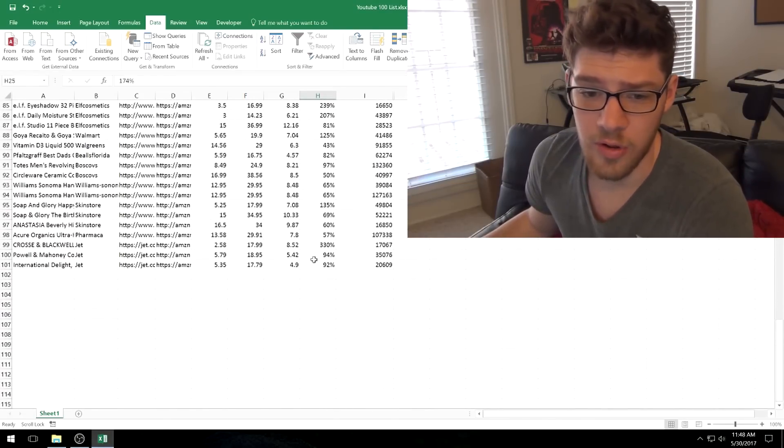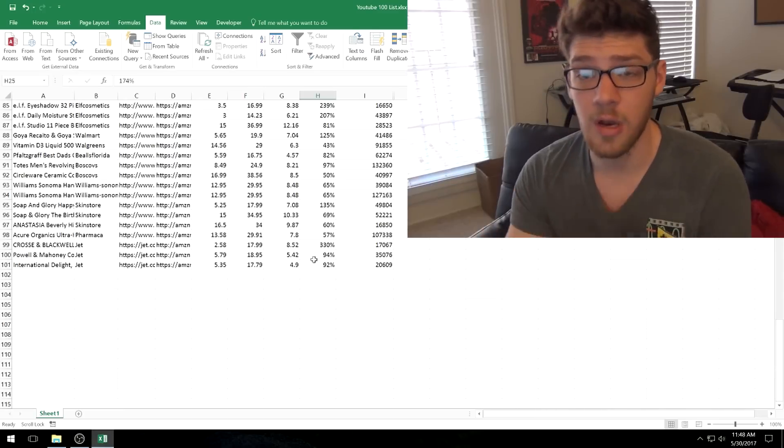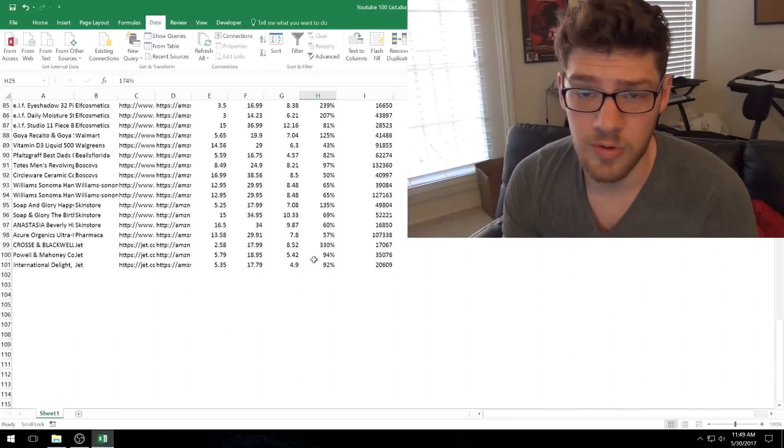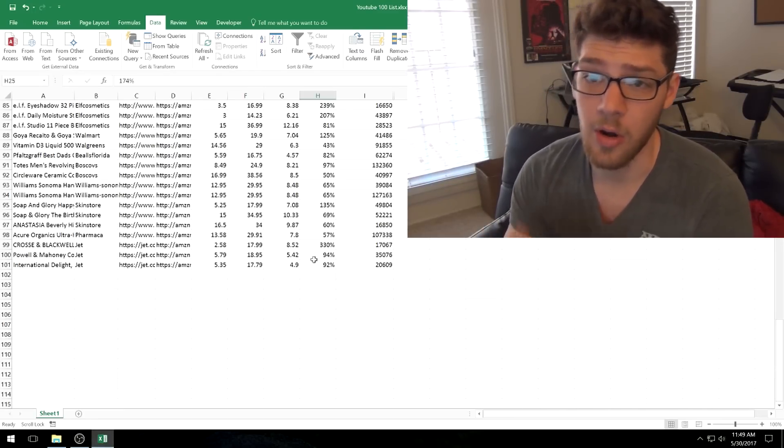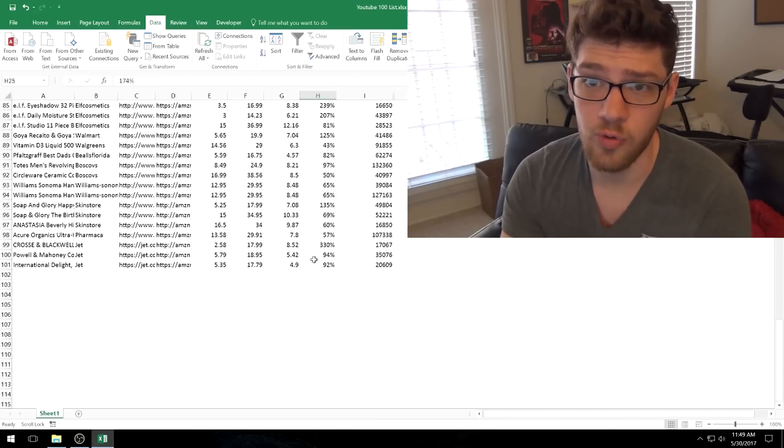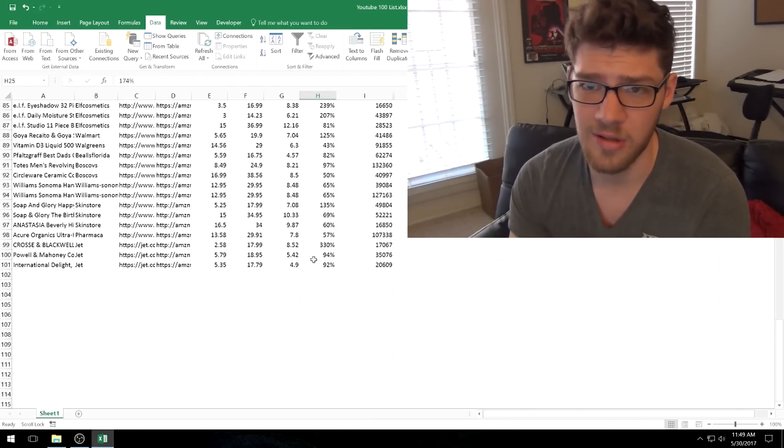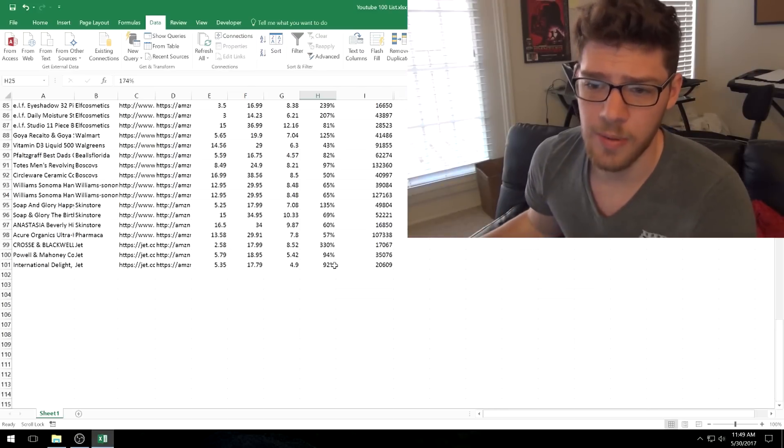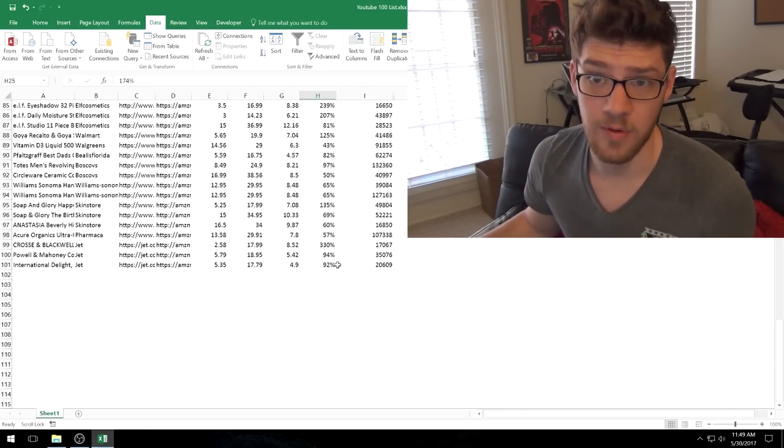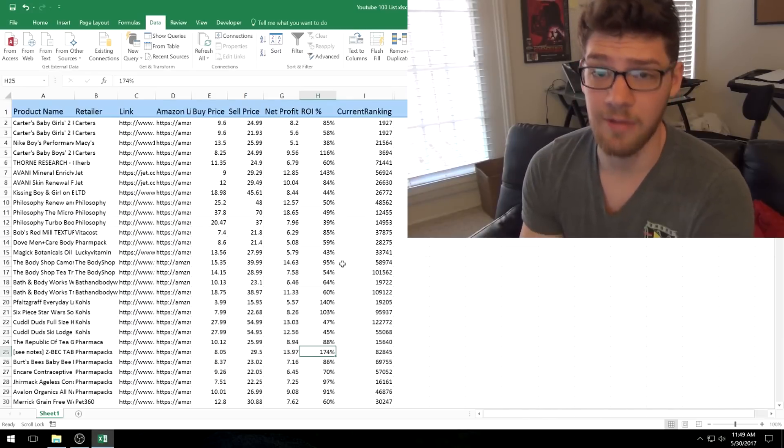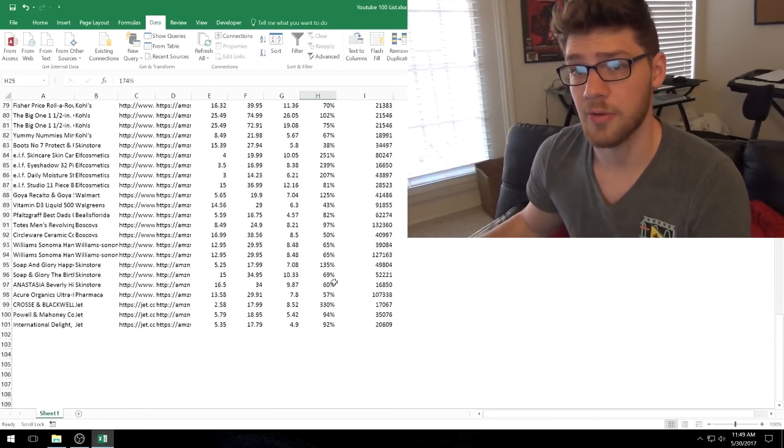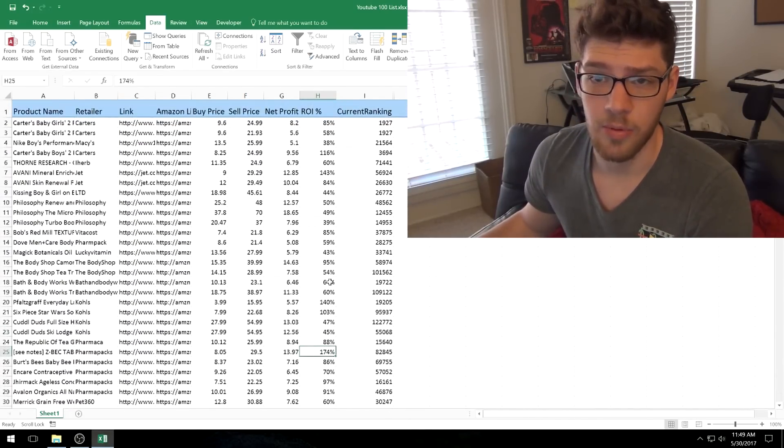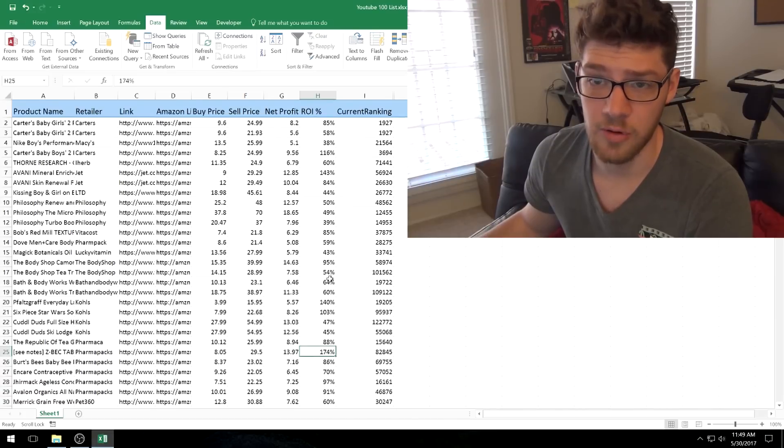This list is going to be available for free to anyone who watches this video. Just click the link in the description, give me your name and email, and I'll email you the link to it. It's in my Google Drive, so I don't want to share that link directly on YouTube because then that link might get spread to other people. I really just want this link to be for people that are subscribed to me. So 100 products you can sell today on Amazon, completely free list, so go check it out if you're interested.